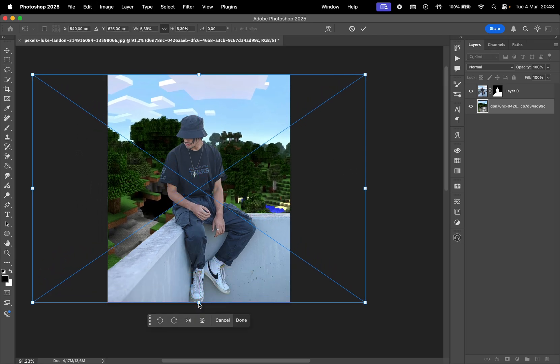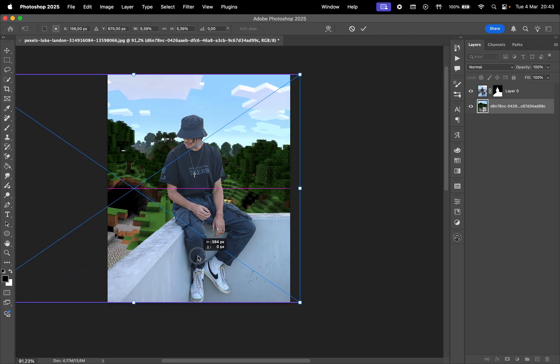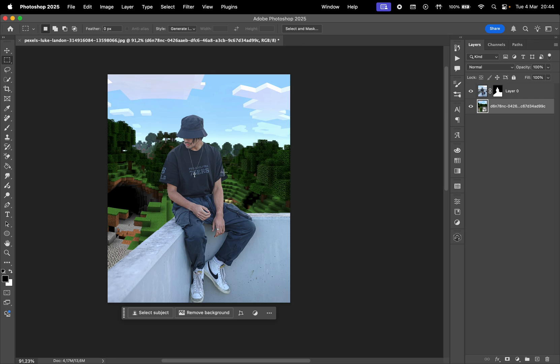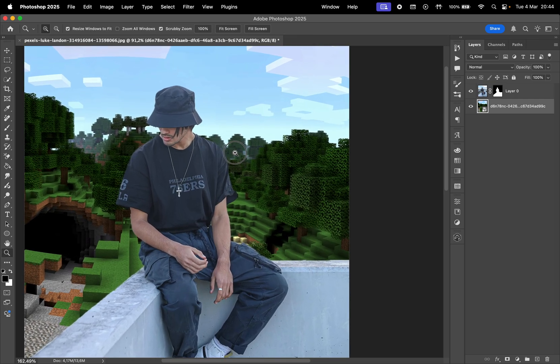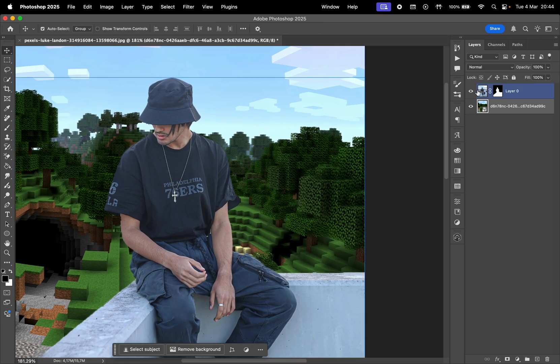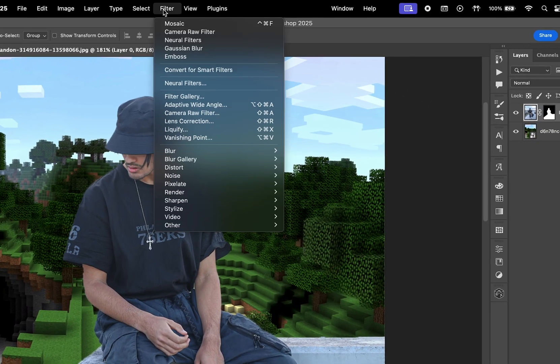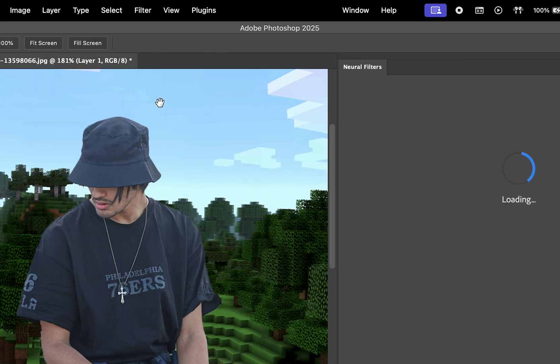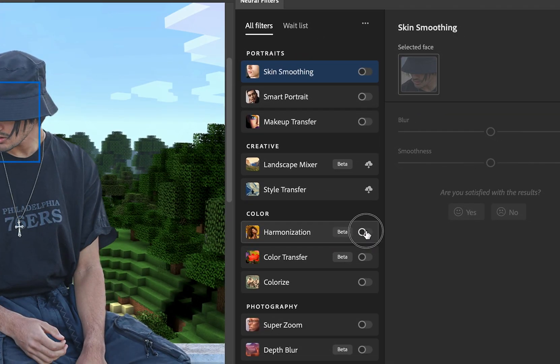The next step is to blend the subject with the background. Some methods might take more time to achieve good results, but I'll show you one quick way to do it. Select the top layer, then go to Filter, Neural Filters, and enable Harmonization.